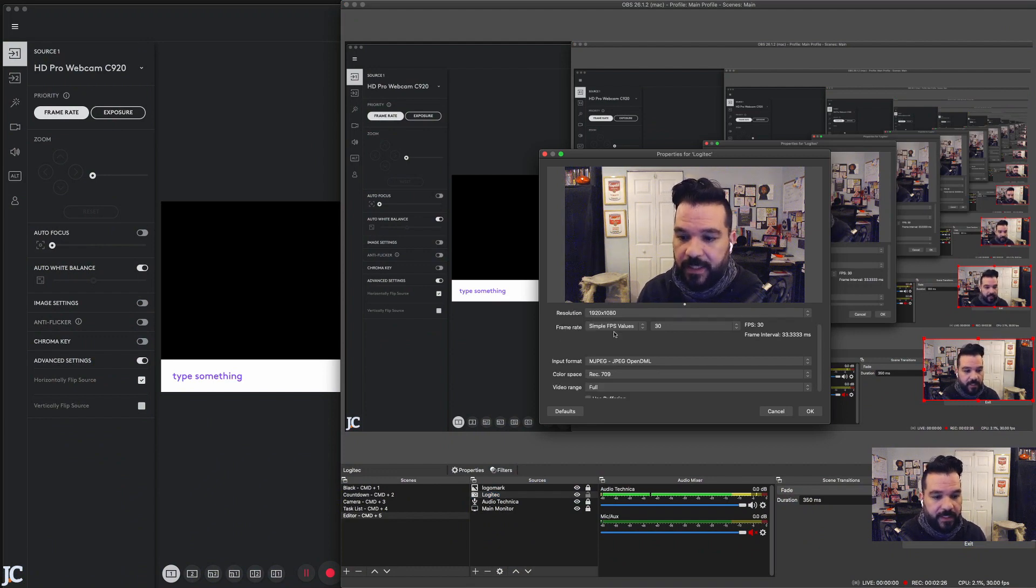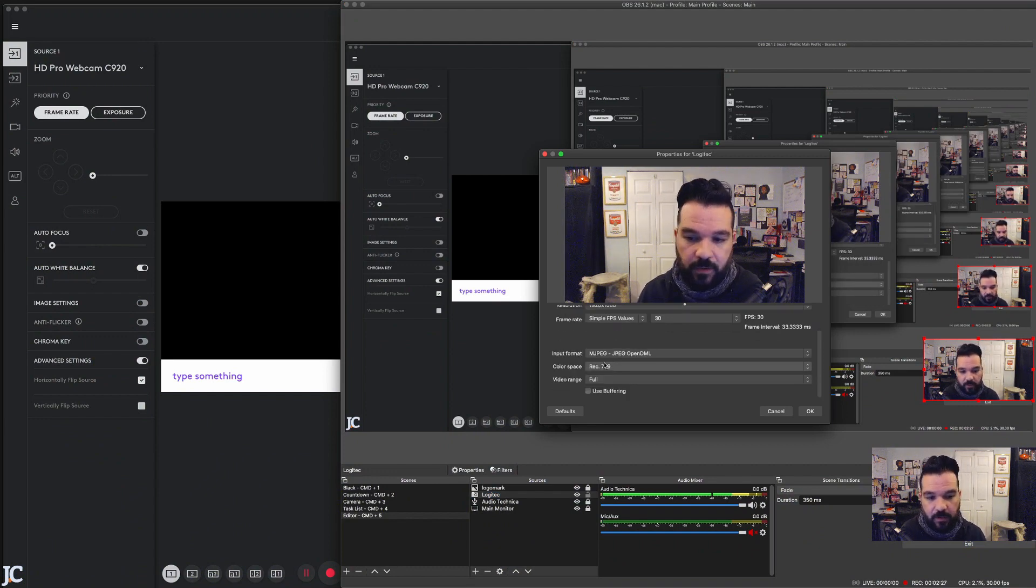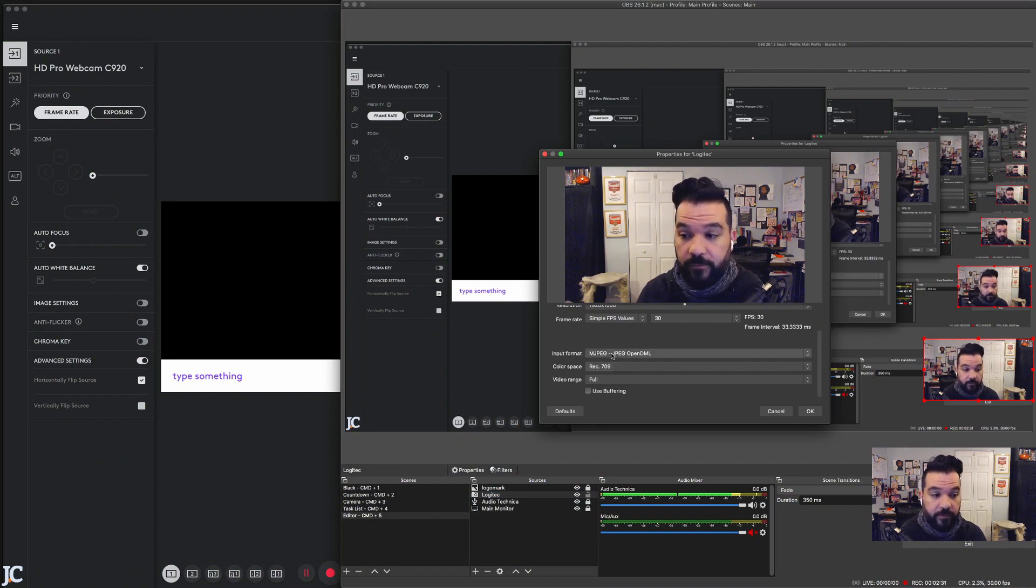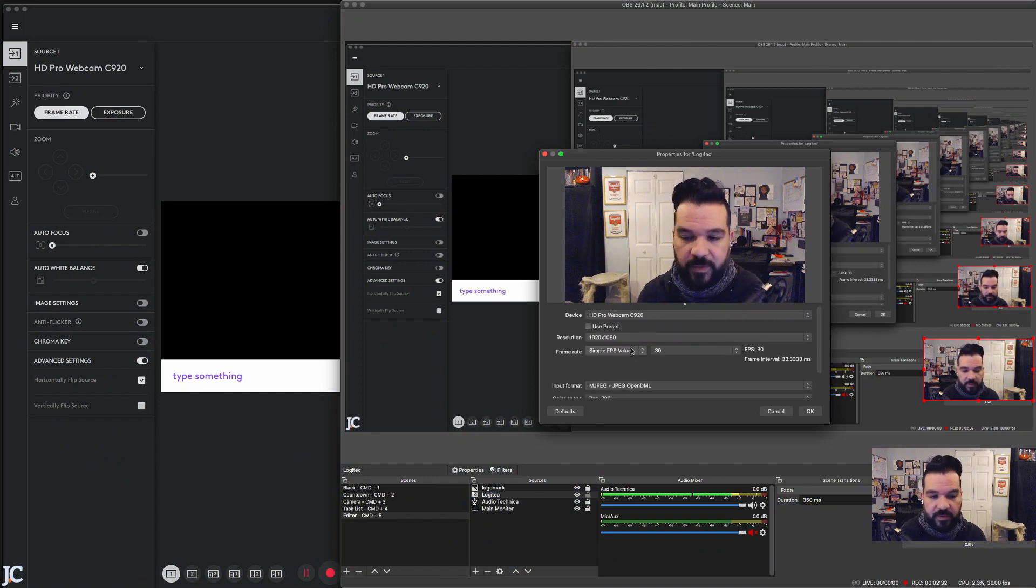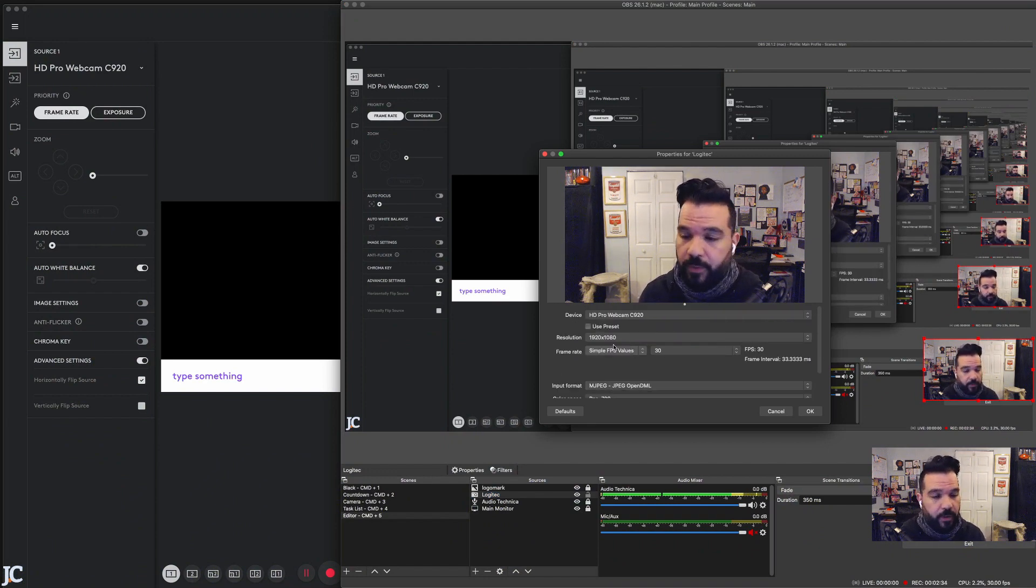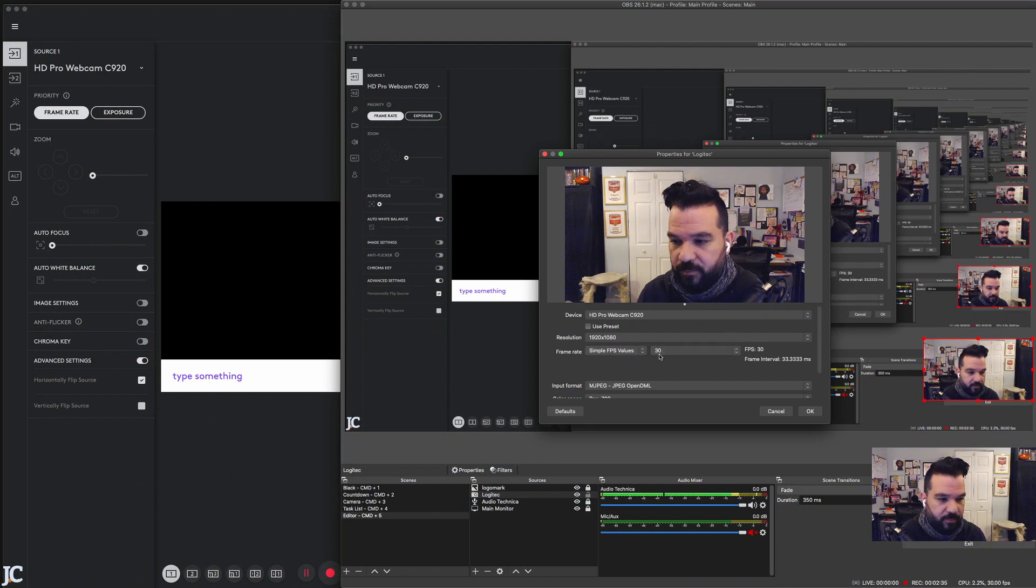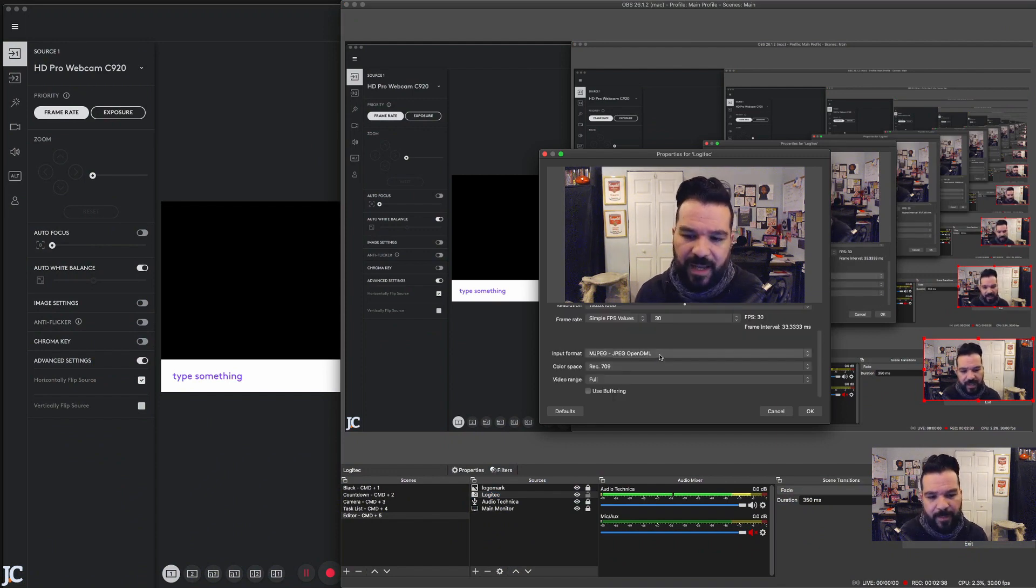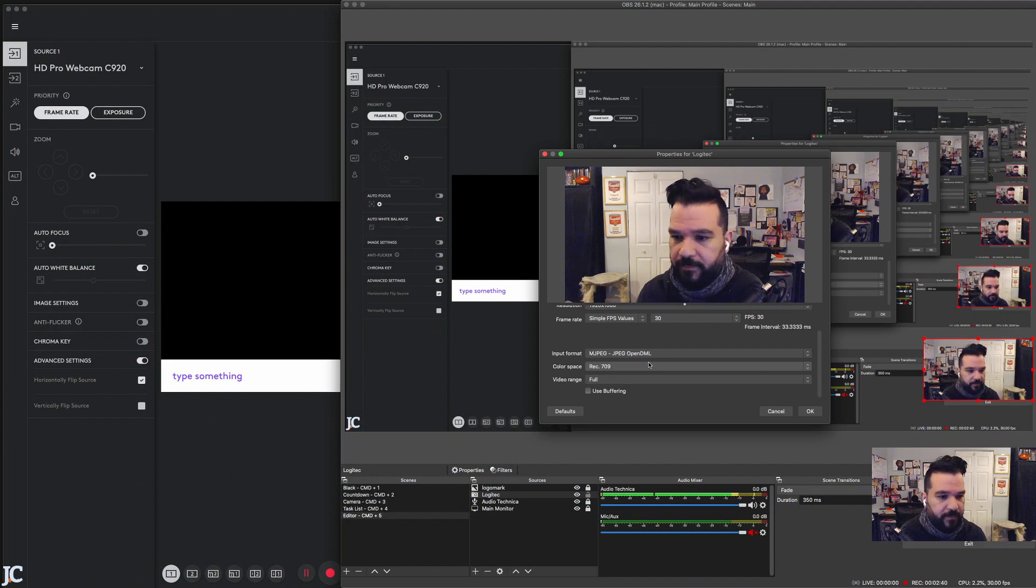So 1920 by 1080. I set all the rest of the stuff, I set the color space to 709 and full video range, 30 frames per second, yada yada. Everything's great, perfect. I think this is pretty much the default stuff. I might have changed the color space but that's about it.